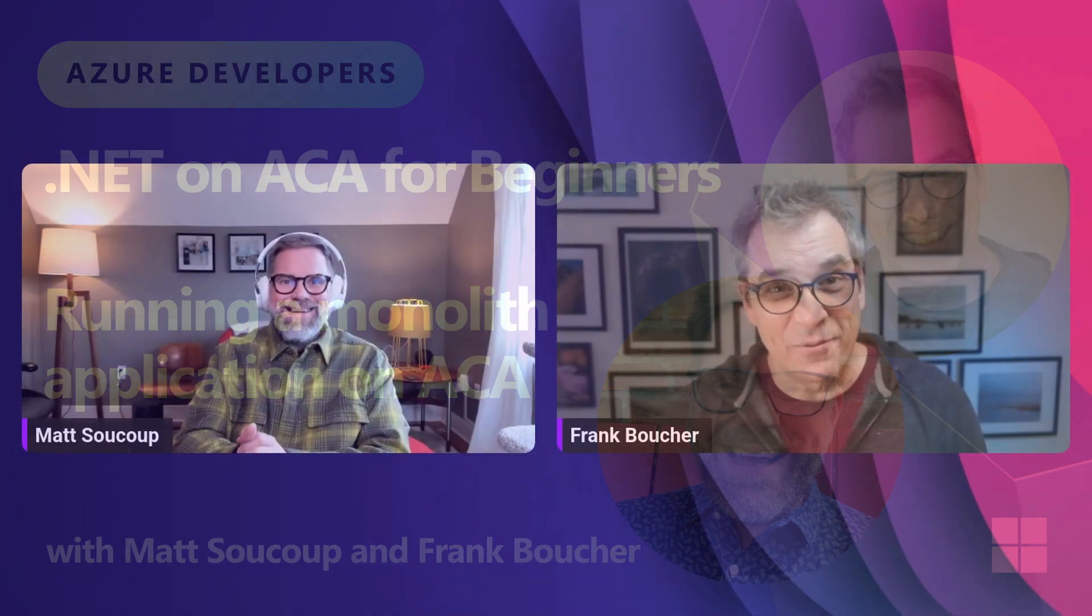Welcome to this new series of videos about Azure Container Apps. I'm Frank, Cloud Advocate, and today I am with Matt. Hey, Matt. Hey, Frank. Thank you for having me.